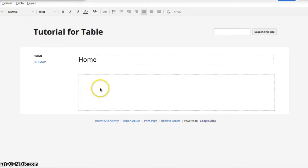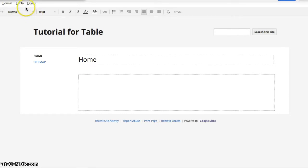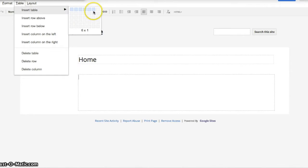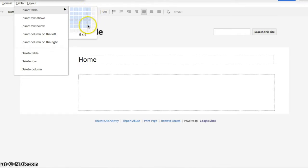Alright, so first, in a Google Sites page, you basically press table, insert table, and then you drag to a size that you initially want, say, five columns by five rows.